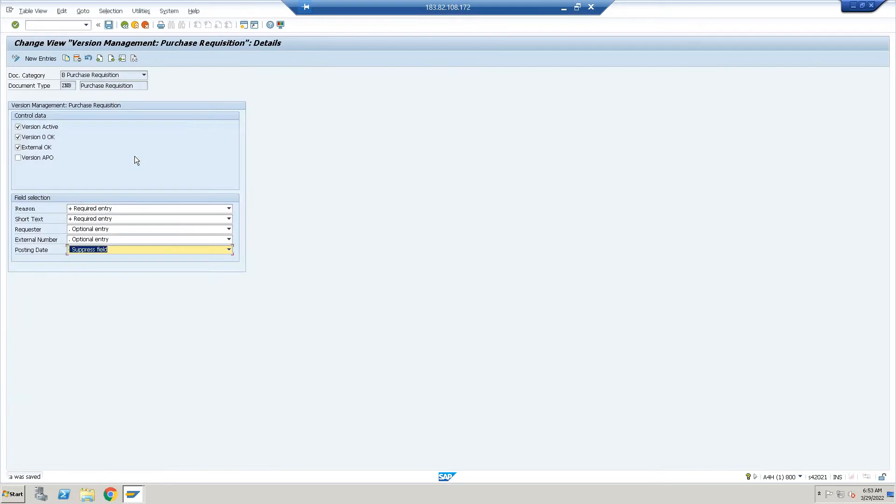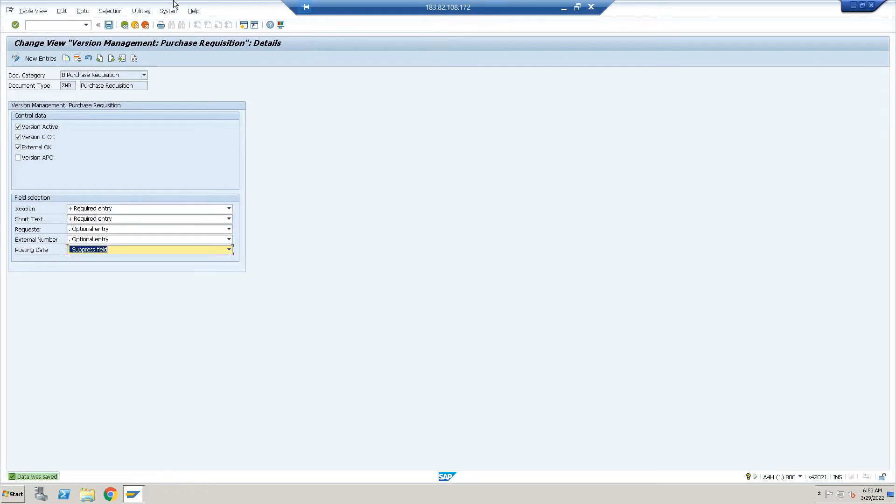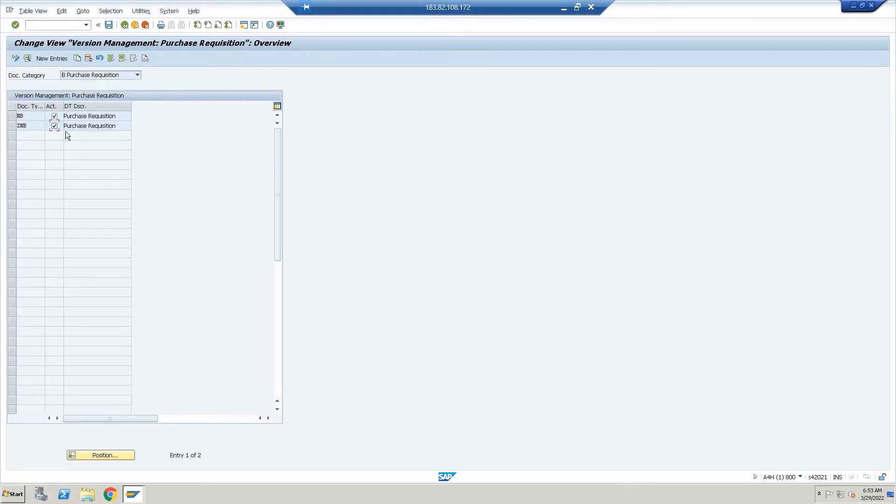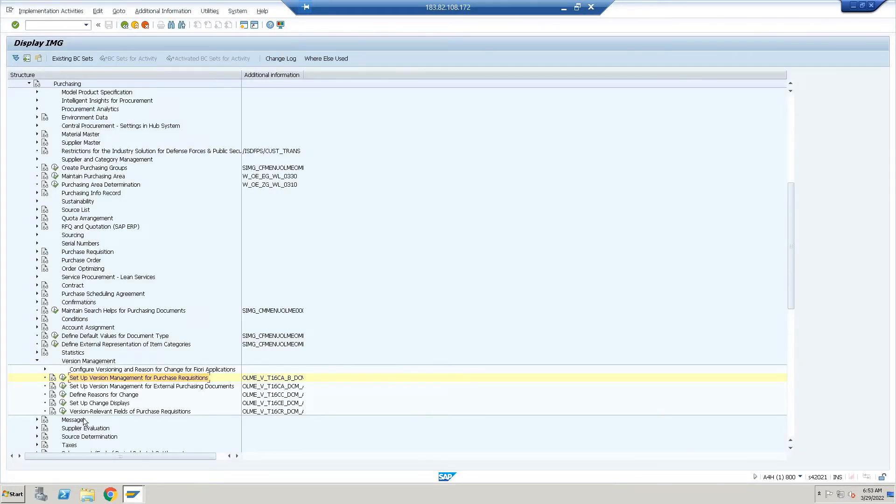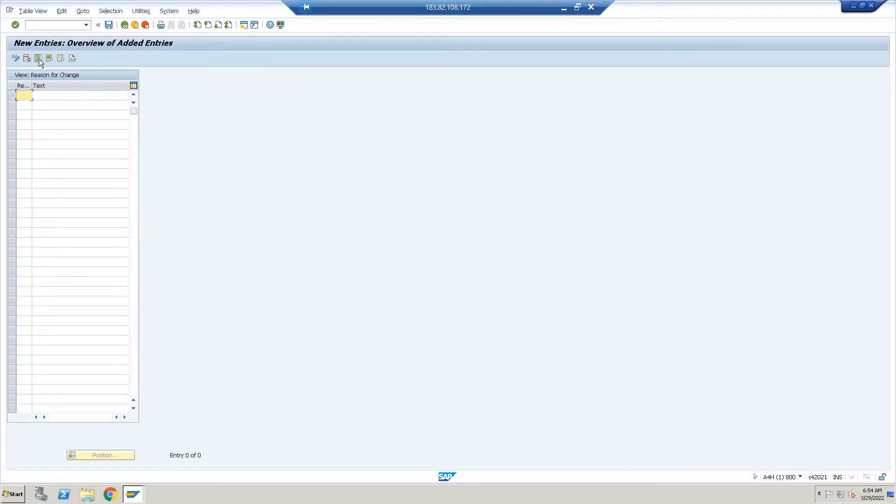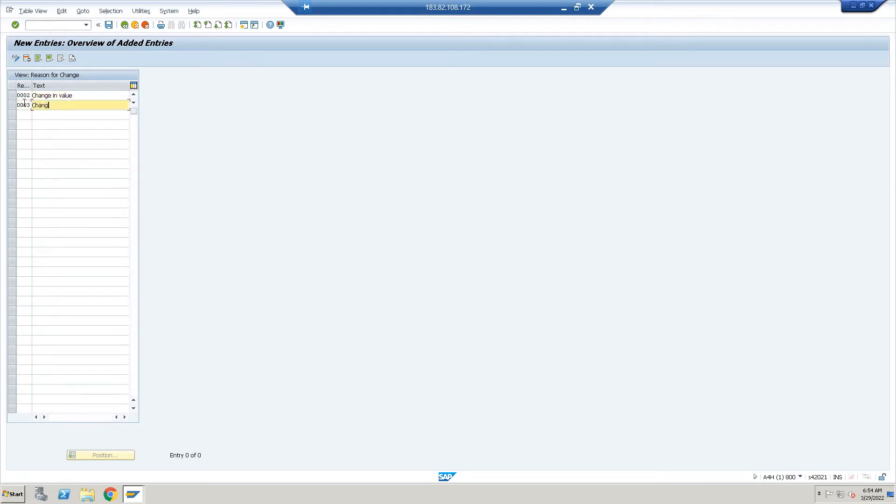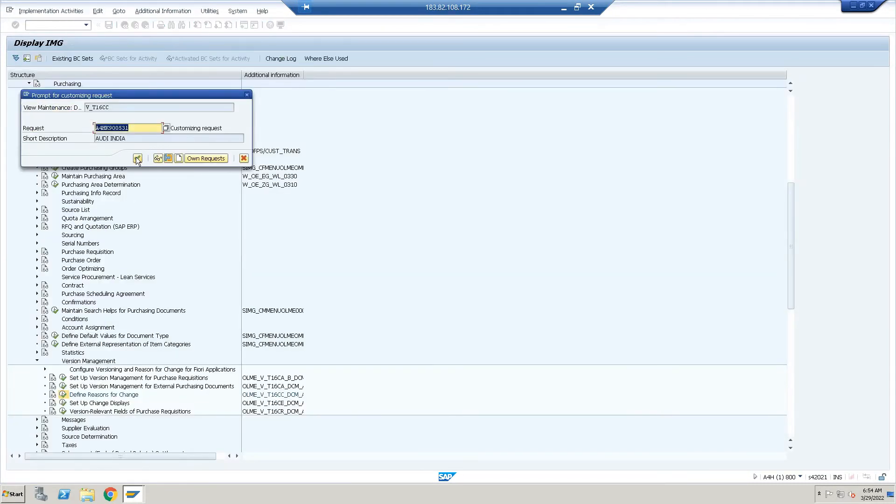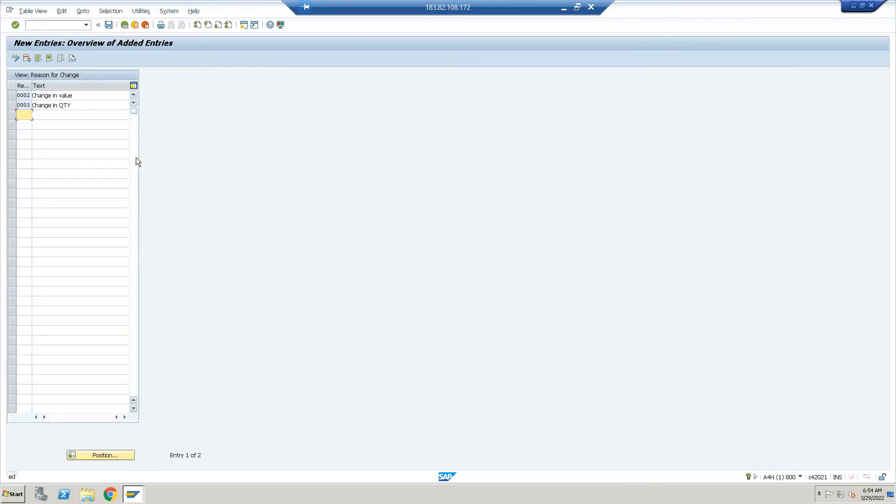The transport request is being generated. Now ZNB has been created. Now what we have to do: define reason for change. The system already has some standard reasons. Let's suppose I will create a new entry: 002—change in value; 003—change in quantity. Just save it. Two reasons I have created. Now go back.